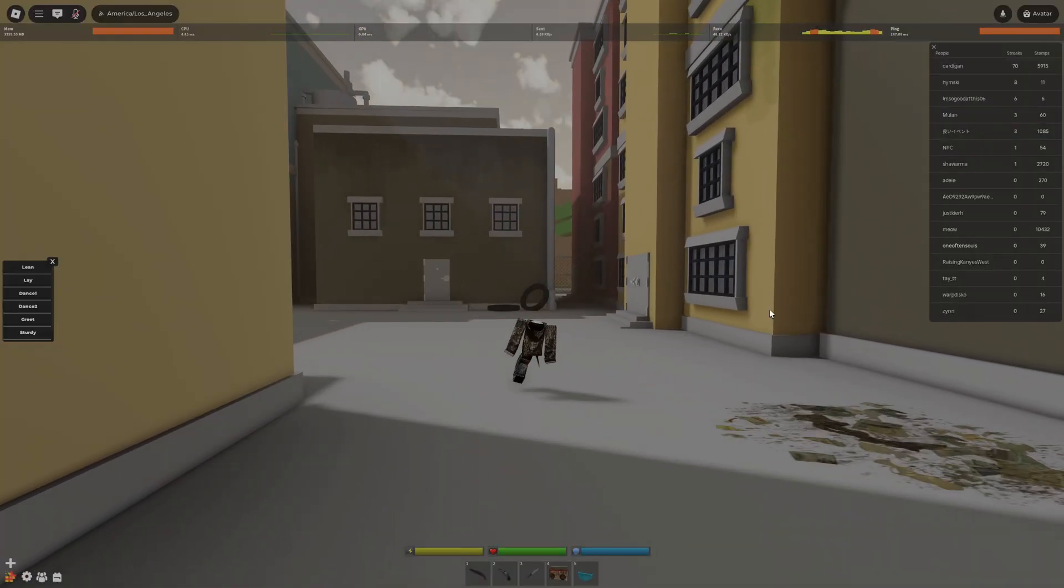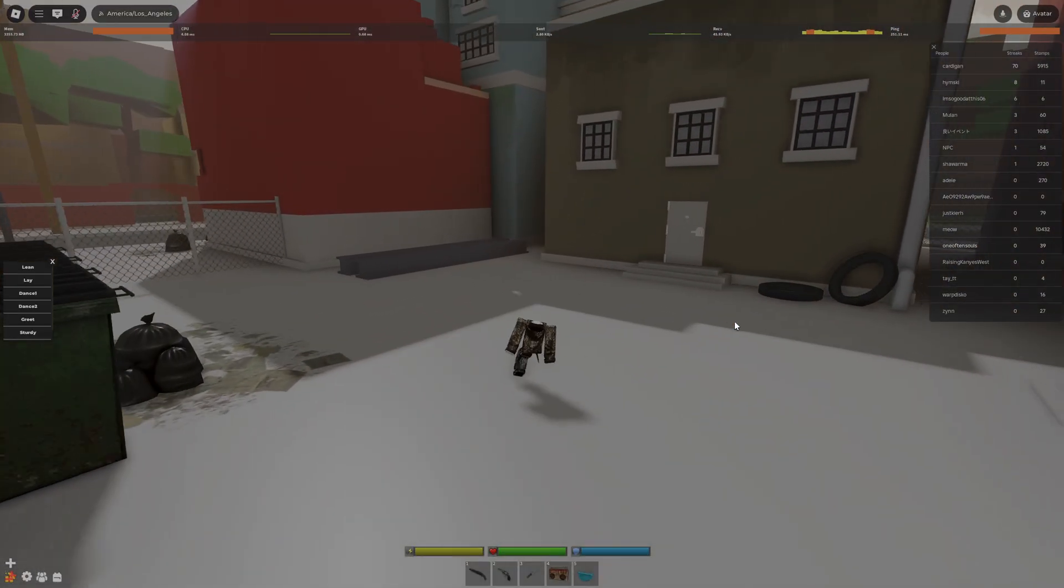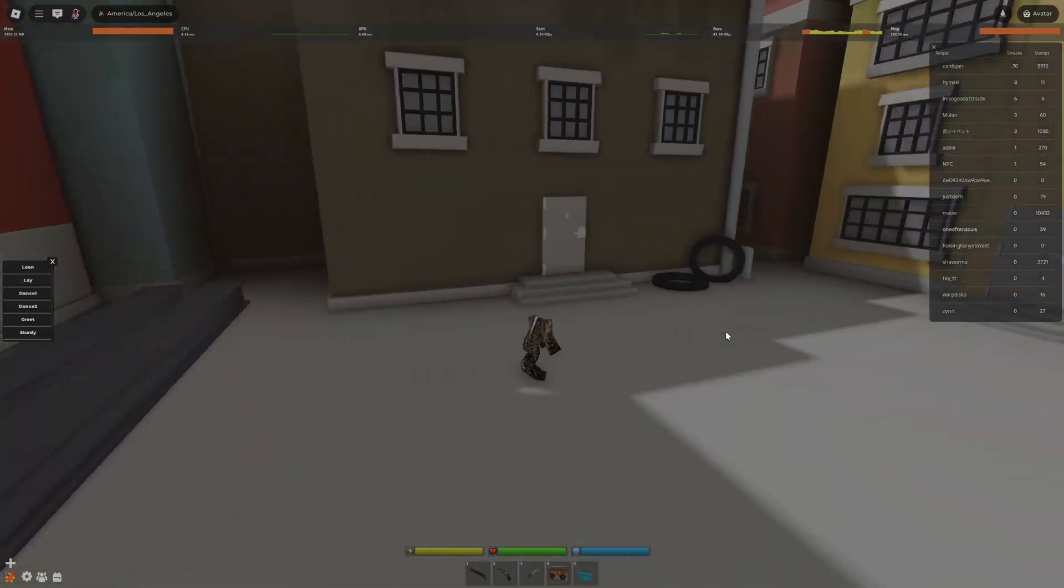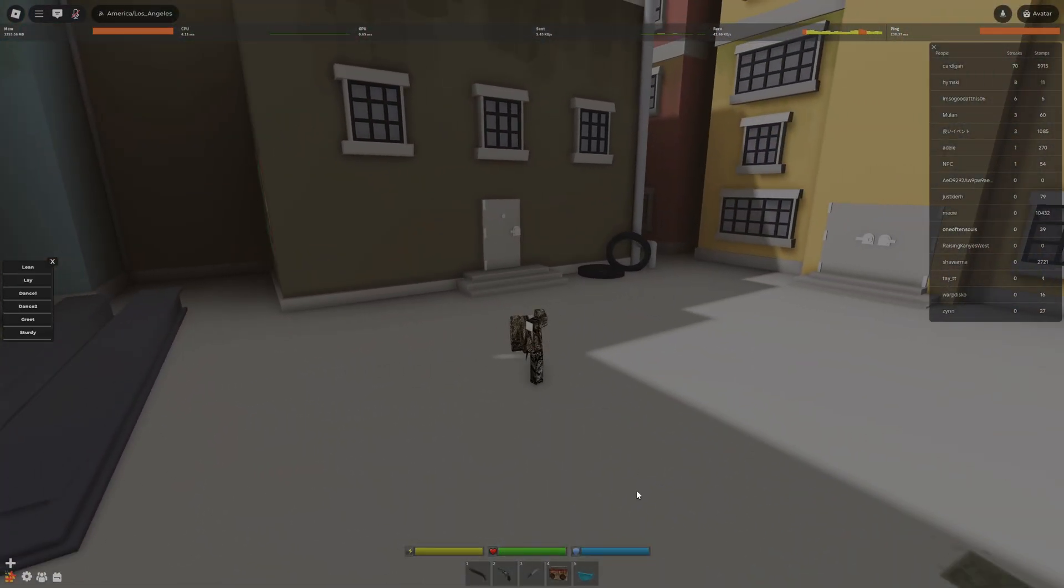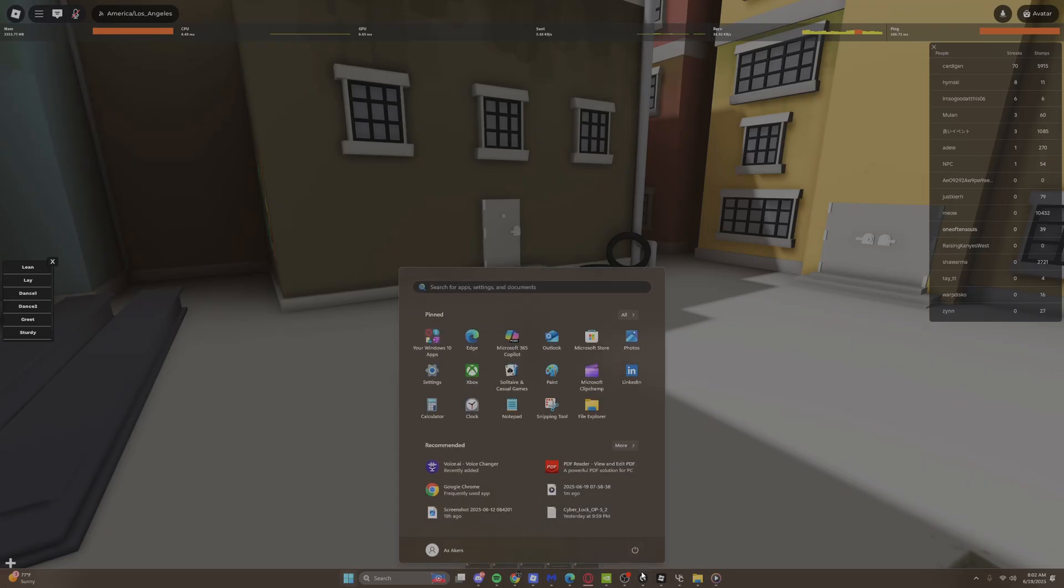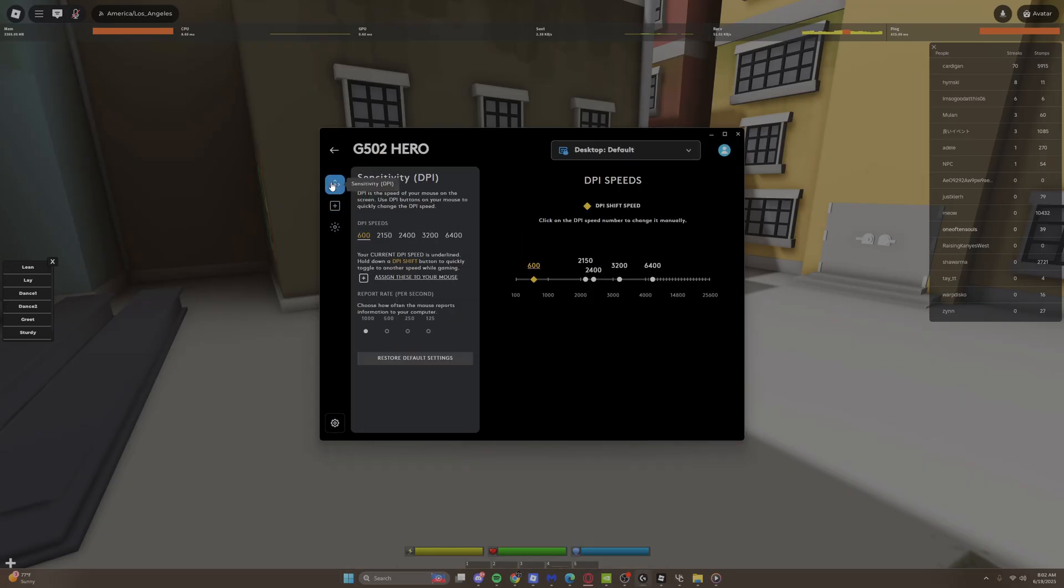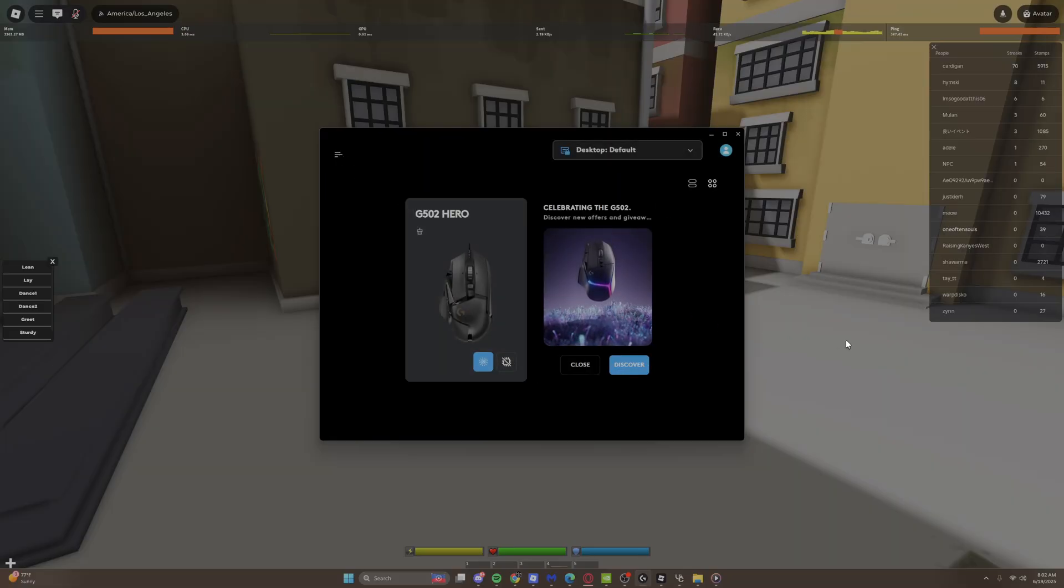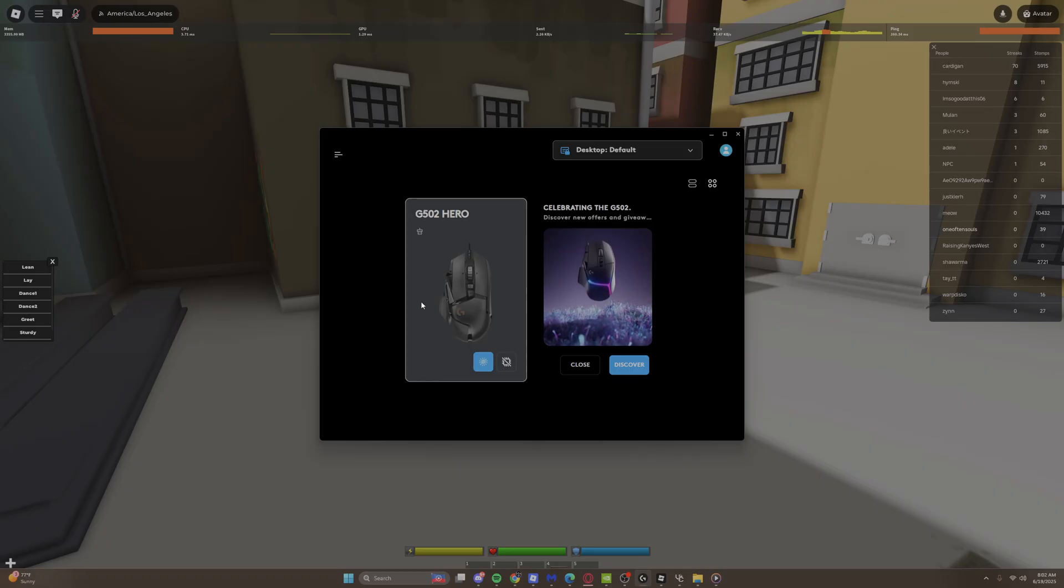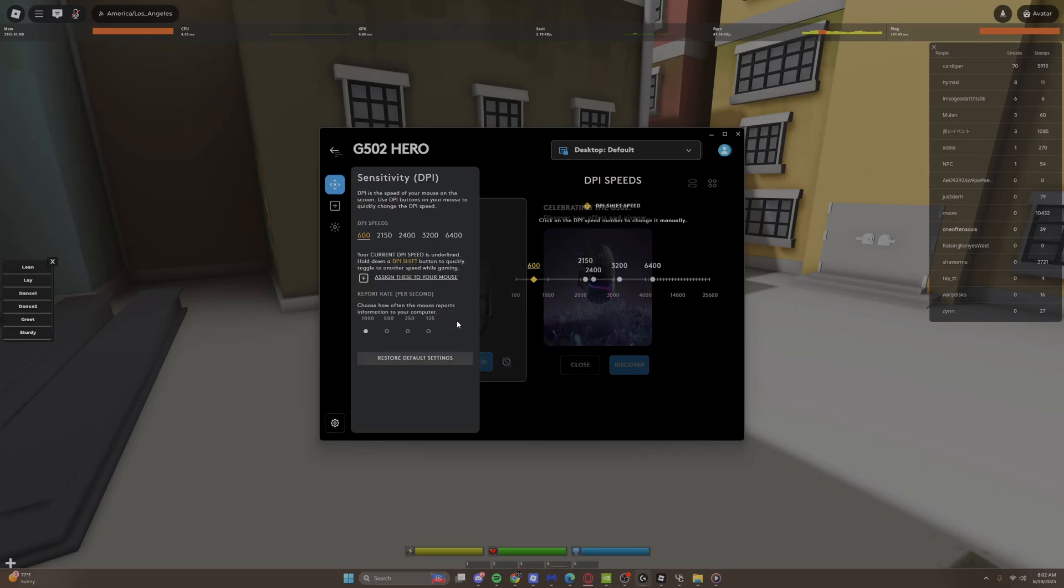First, what you're going to need is a Logitech mouse and you're going to need the Logitech app right here. Once you get your app, you're going to want to click on the mouse that you have.